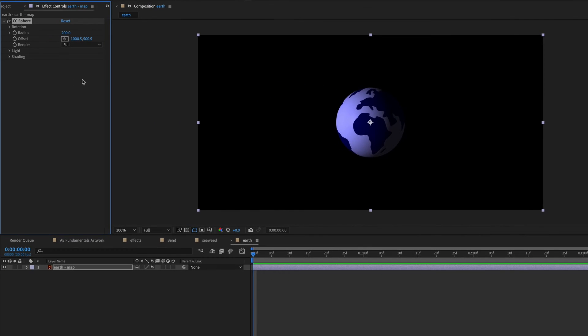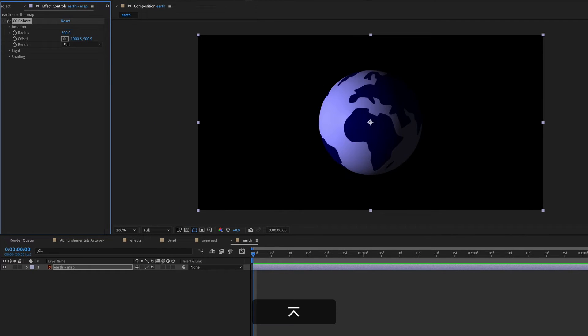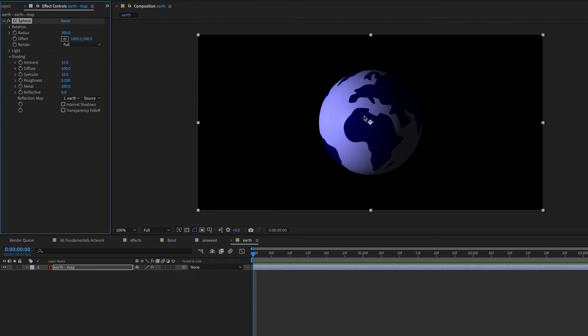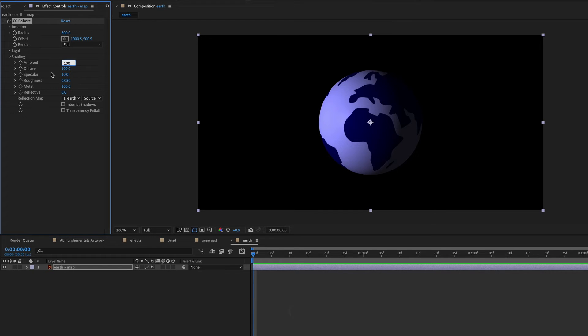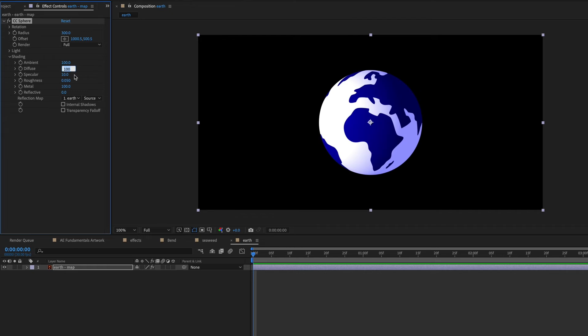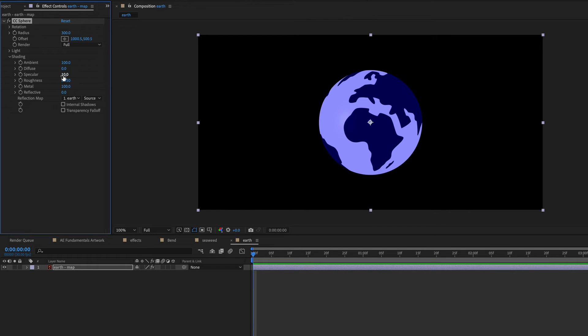And then over in effect controls, I'm just going to bring up the radius so we can see it bigger. There's also options for light and shading. So if you want a more flat design look, you can just adjust the ambient shading to 100 and the diffuse to zero and the specular to zero.